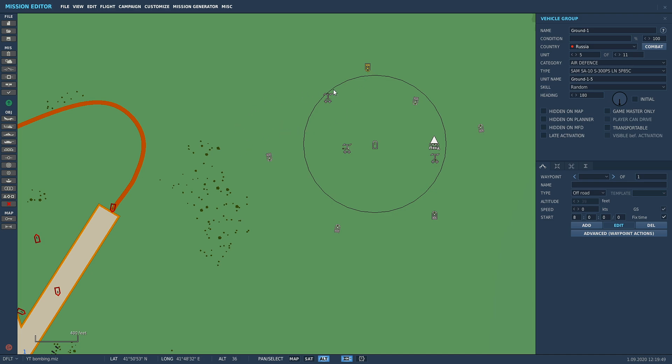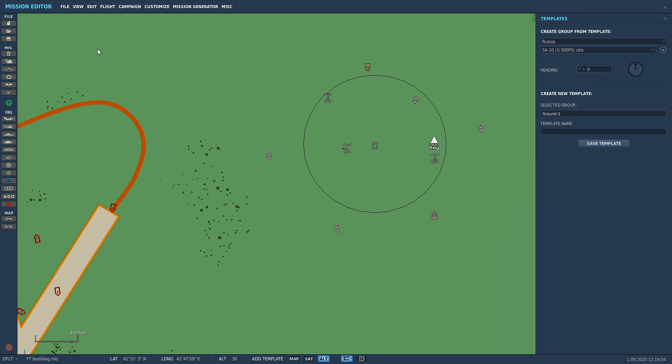So now we're gonna go over to here. You're gonna go up to the top, edit, you're gonna go to add template. Even though we're not adding a template, we're going to save it, create new template.